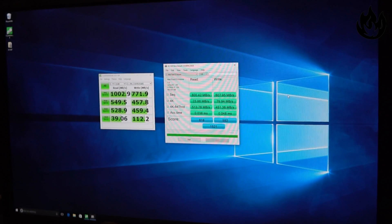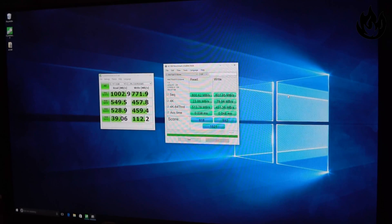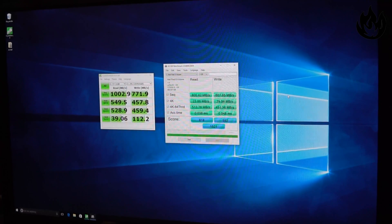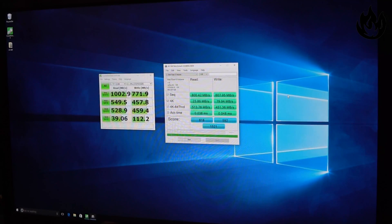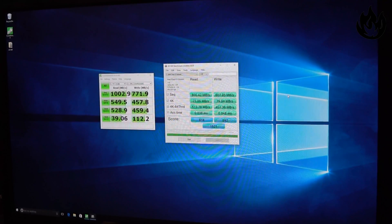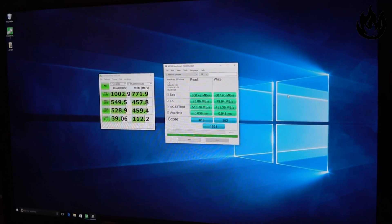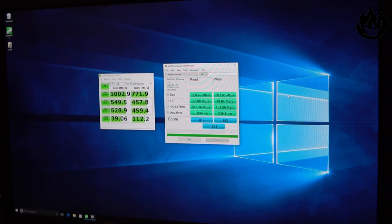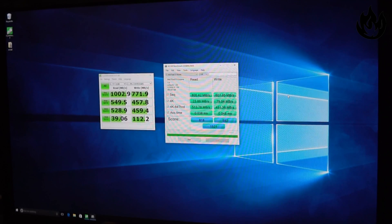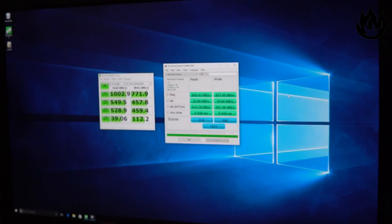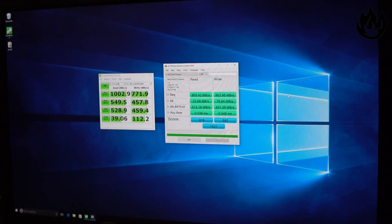Alright, let's talk about these numbers. Crystal DiskMark broke the one gigabit per second in the sequential test here with the write of 771, pretty typical. 4K dropped down a little bit more. Would have liked to see the write performance be a little bit higher than 457.8.